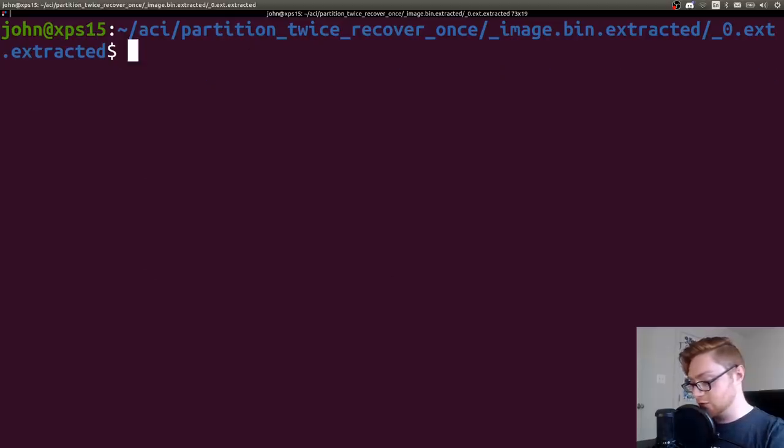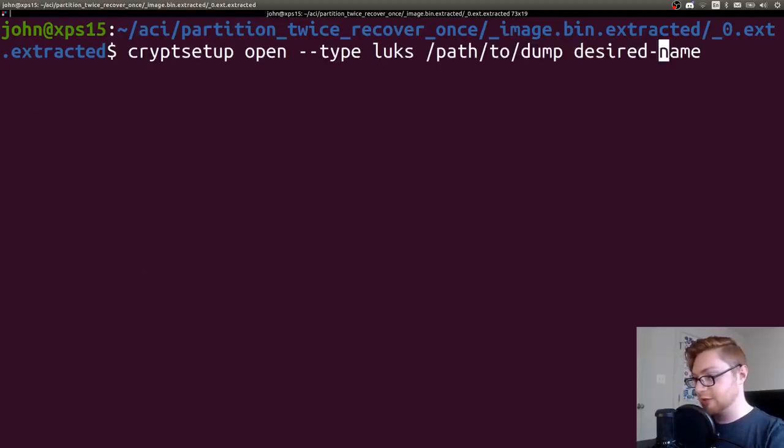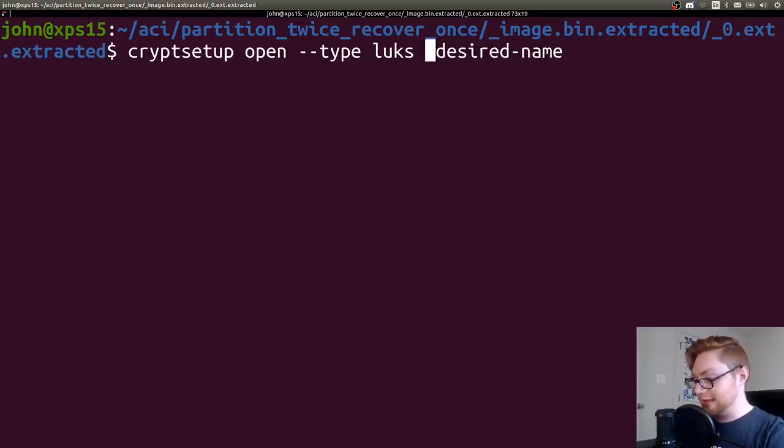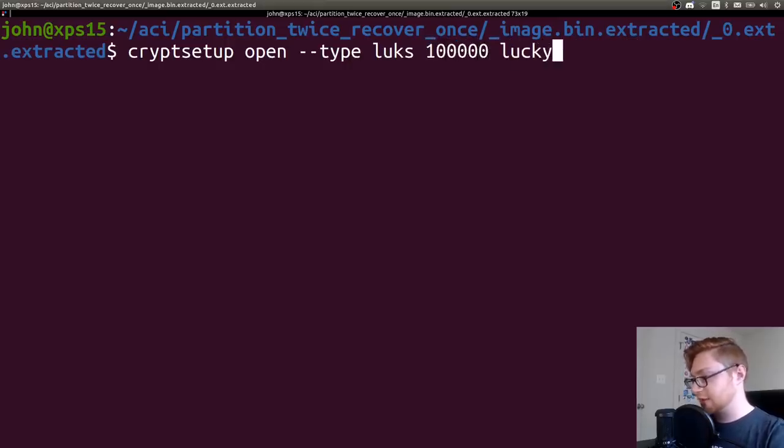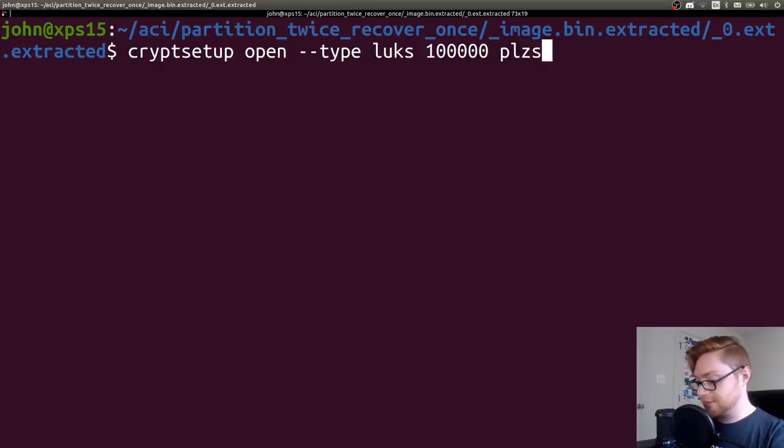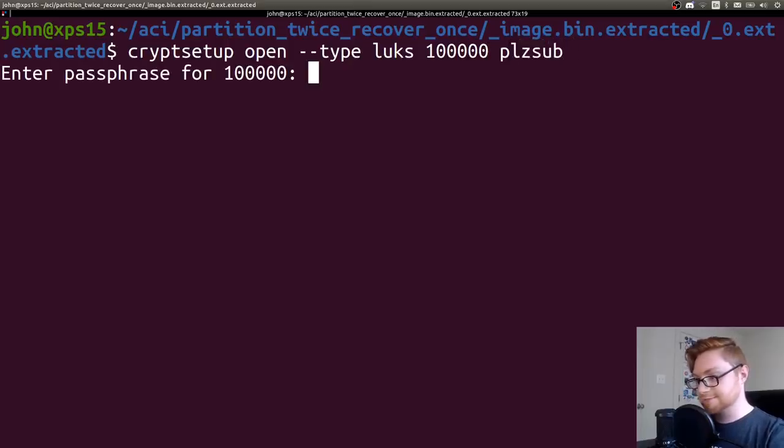What we can do is just simply run this cryptsetup, open LUKS, and it had, I think five zeros in it. Yep. Desired name. I don't care. We'll just call it like, plzsub. That's totally fine.